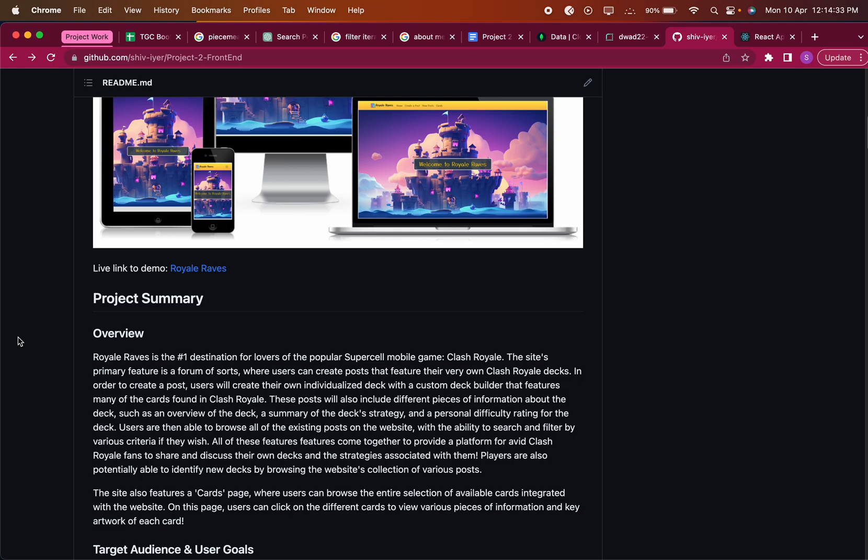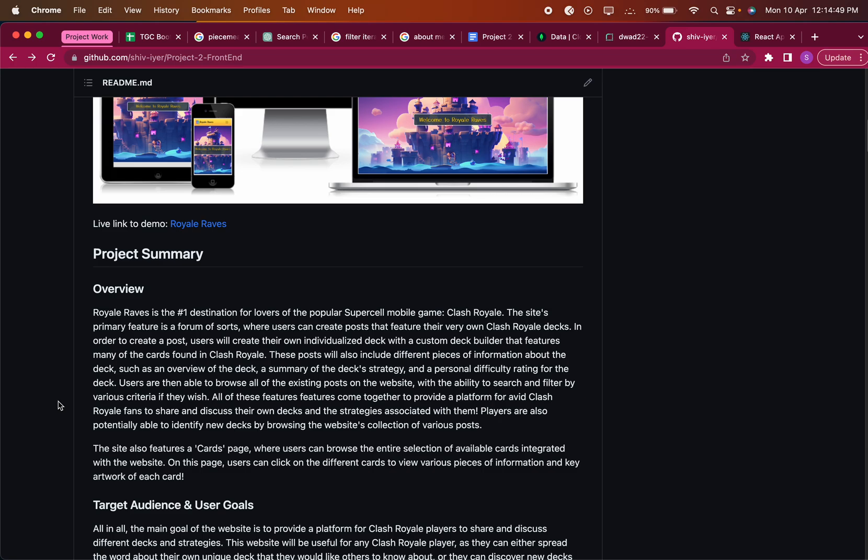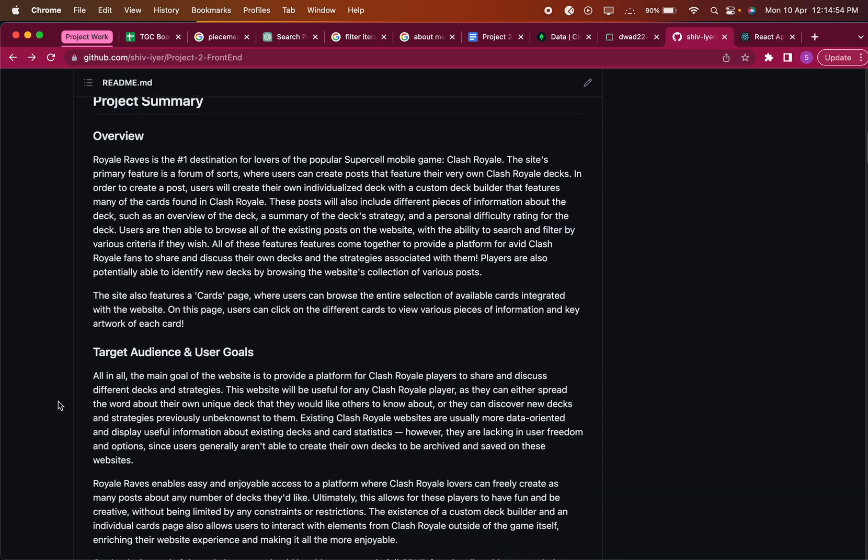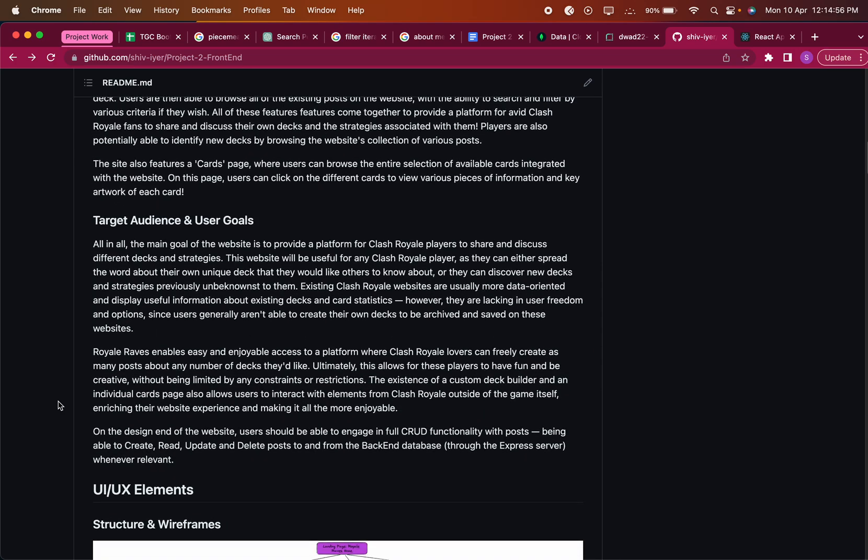Users are also able to browse all the posts on the website, and they can search and filter if they want. There's also a cards page on the website that browses the entire selection of available cards, and users can also view more info.